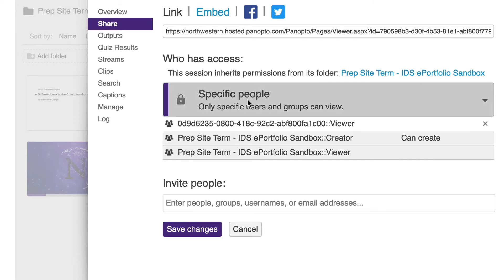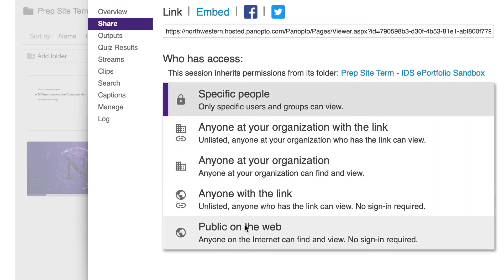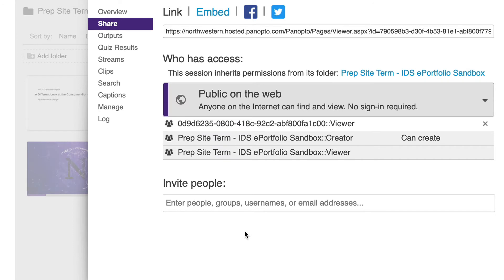And you want to make sure that the video is set to sharing public on the web. By default it's set for specific people. So once you set it to public on the web, it will be available now to embed and share via your ePortfolio.